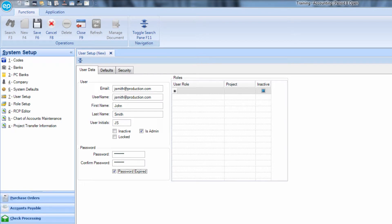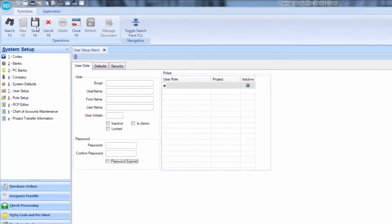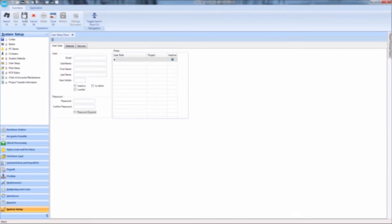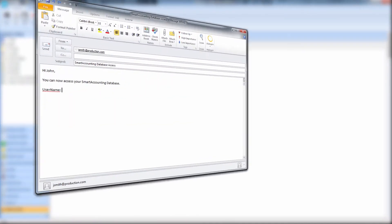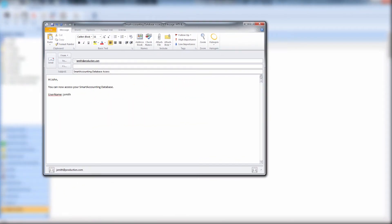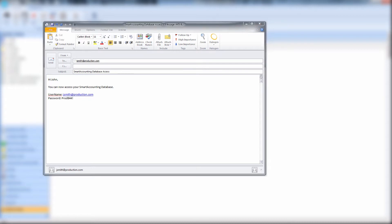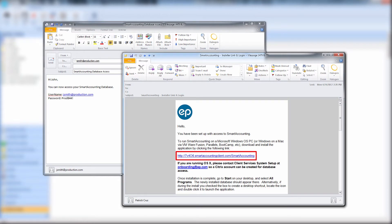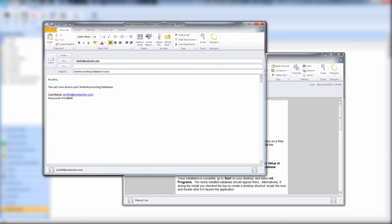Once finished, click the Save icon. As the creator of the credentials, you will need to email the username and password to the user, along with the URL to install the database. You can find this URL in the email you received when first installing Smart Accounting. Once located, copy the URL and paste it into the email for your new user.